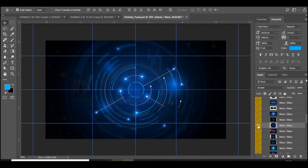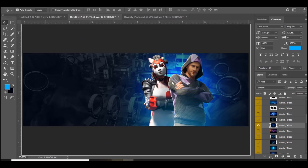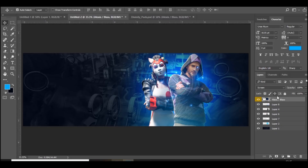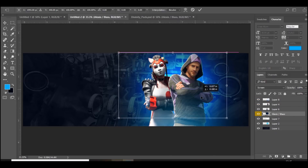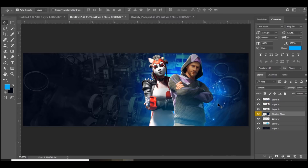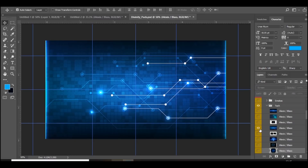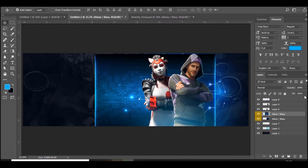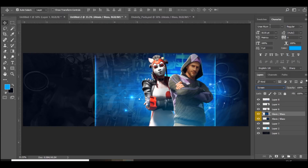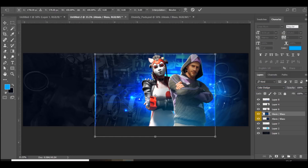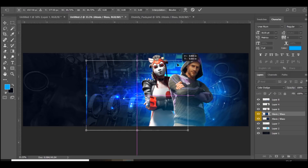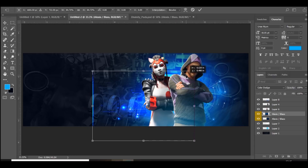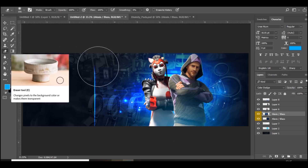Find a tech stock you like, bring it over to the document, and put it behind everything else. Move it over, then change the blend mode to either lighten, screen, or color dodge — I'll keep it on screen since it's already blue. Next, bring in another element and use color dodge on this one, resize it a bit, and position it on the left side. Use the eraser tool to get rid of the hard edge.